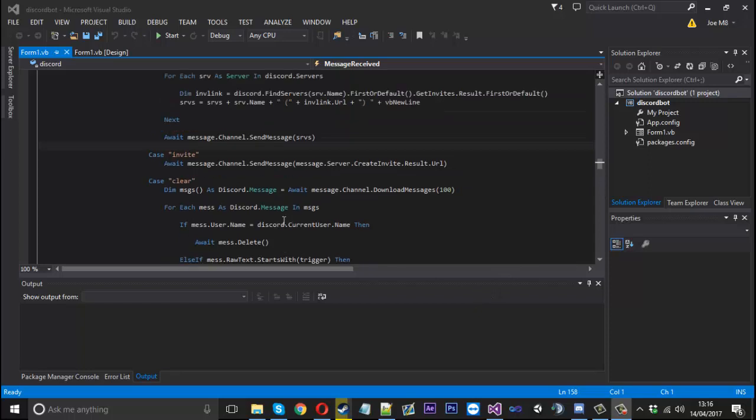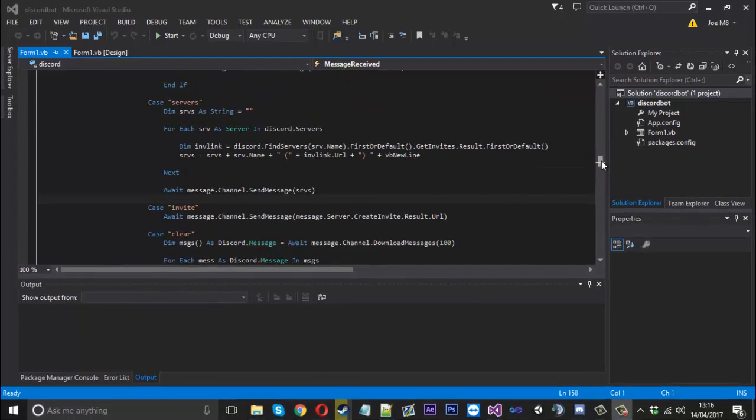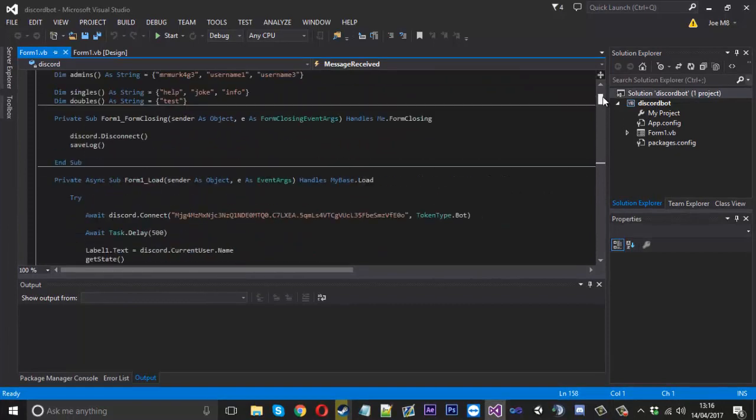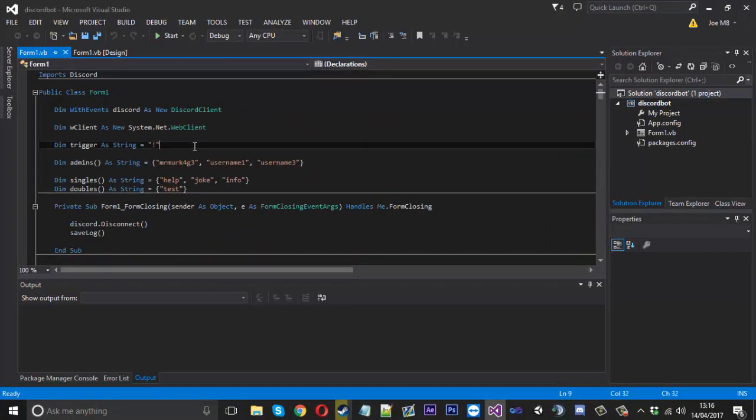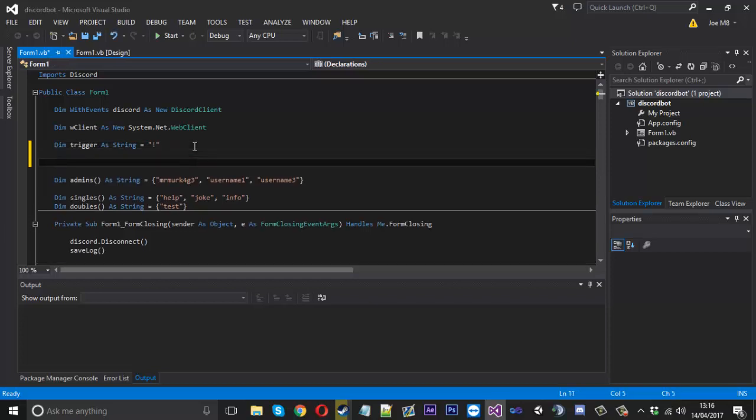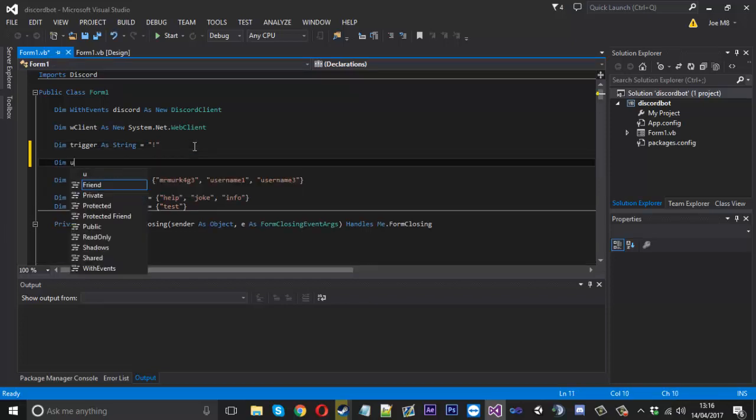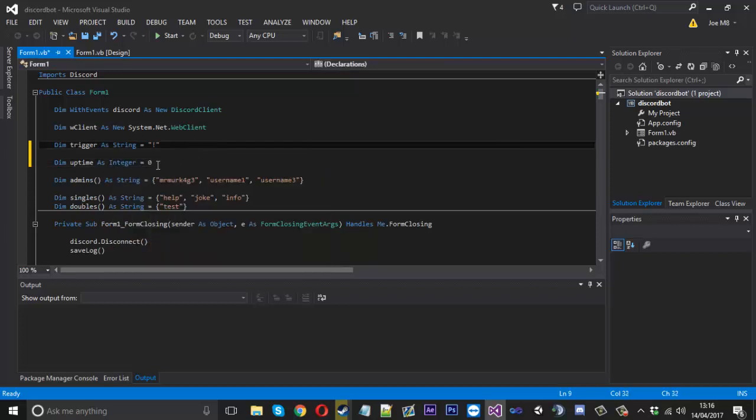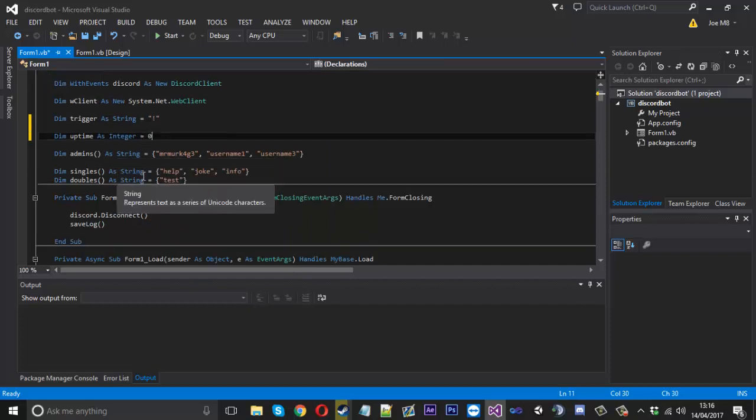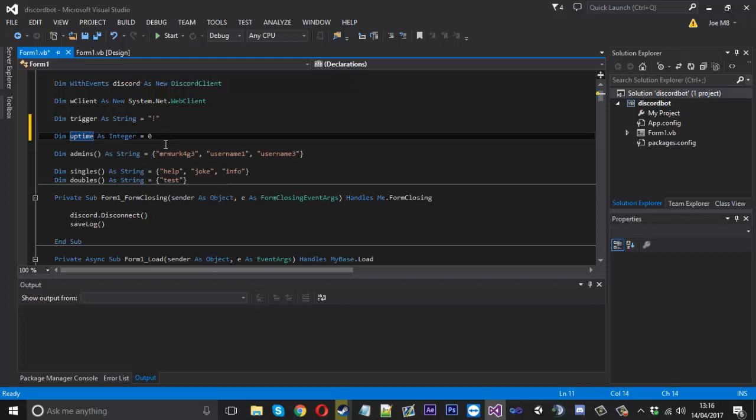So we'll go ahead and do the uptime first. There's obviously many ways to do it, but I probably didn't do it the most efficient way. I've created a new thing called uptime and it's going to be an integer equal to zero. Obviously every time we launch it, it's going to reset to zero just as it should. Uptime is going to carry the amount of seconds it's been up.